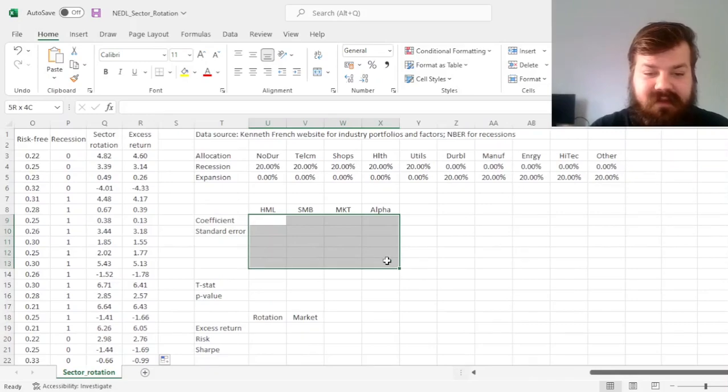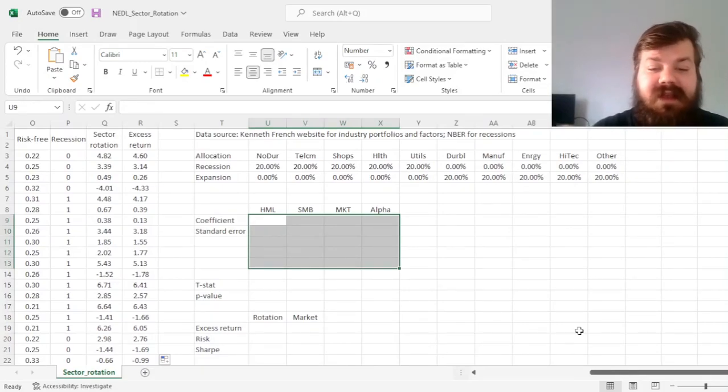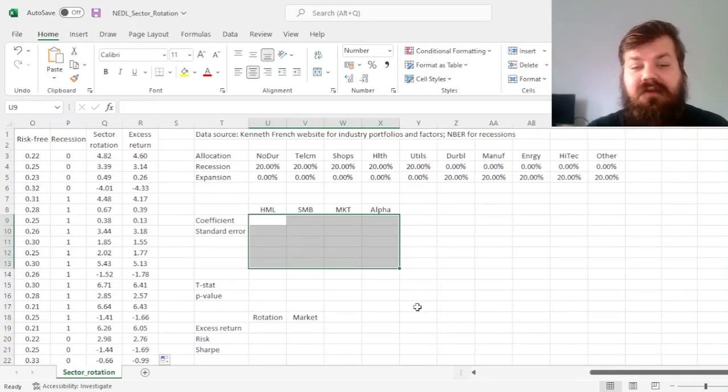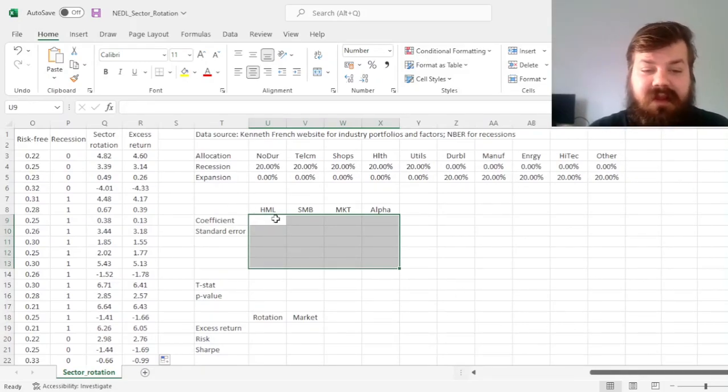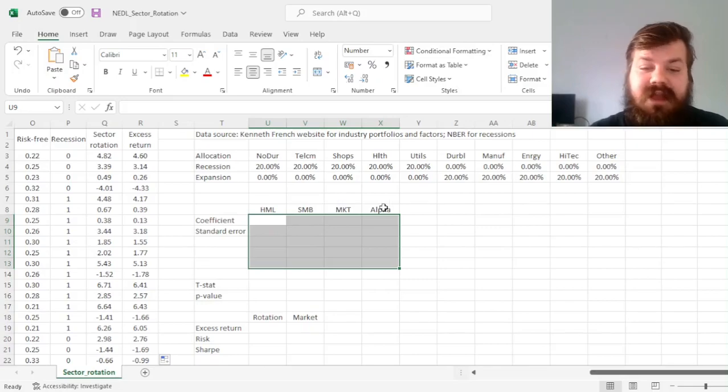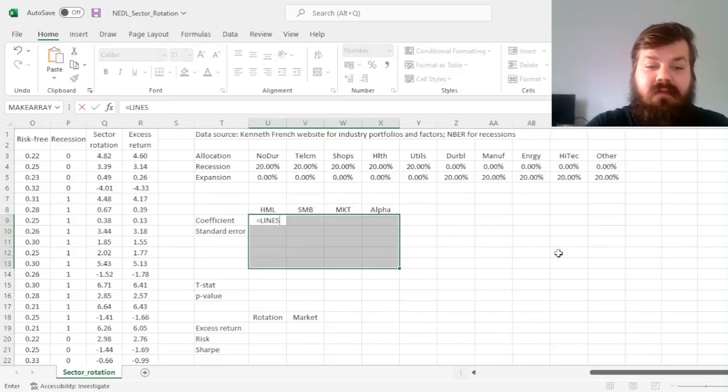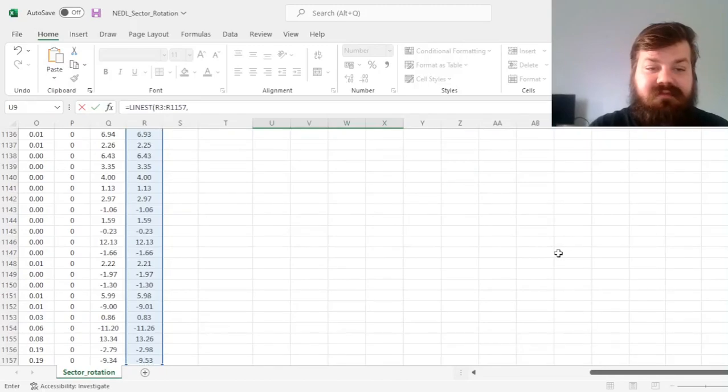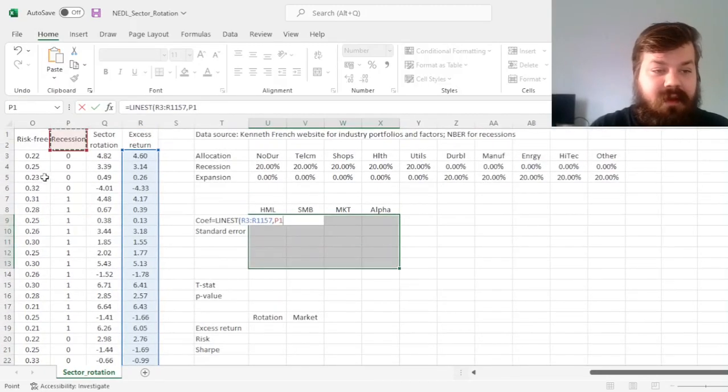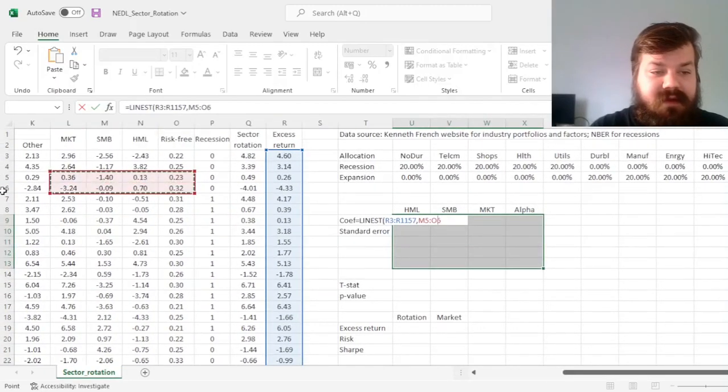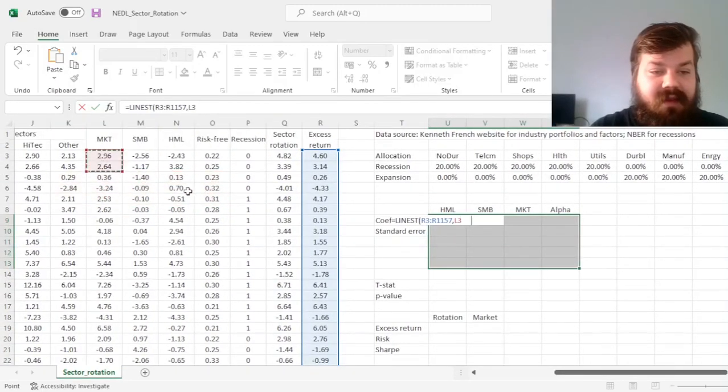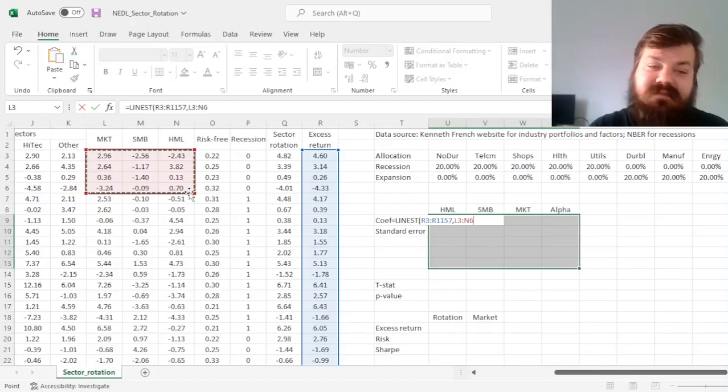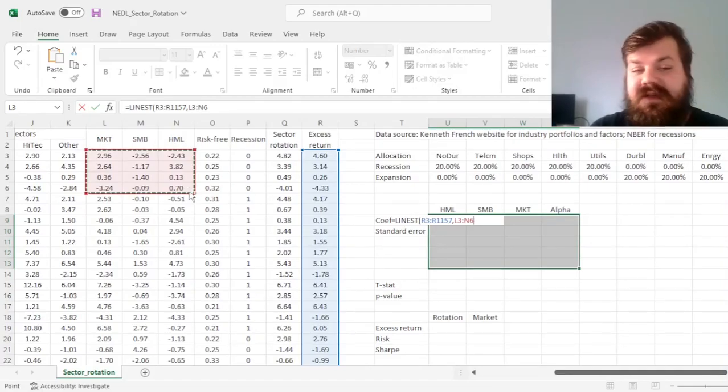Here we have a template that we can build. We can select five rows and four columns, we'll have factor exposures and alpha on the right-hand side. We'll apply the LINEST function, plugging in the excess return column and the three Fama-French factors: market, size, and value.